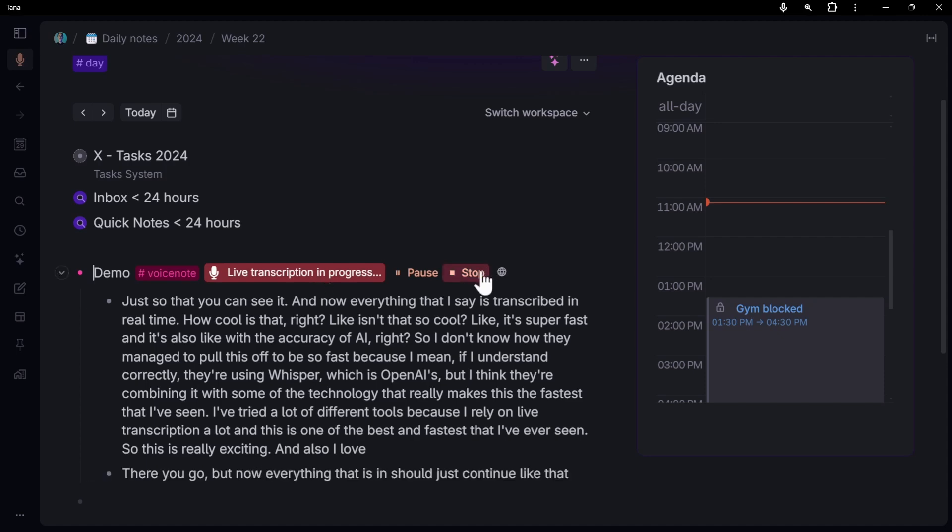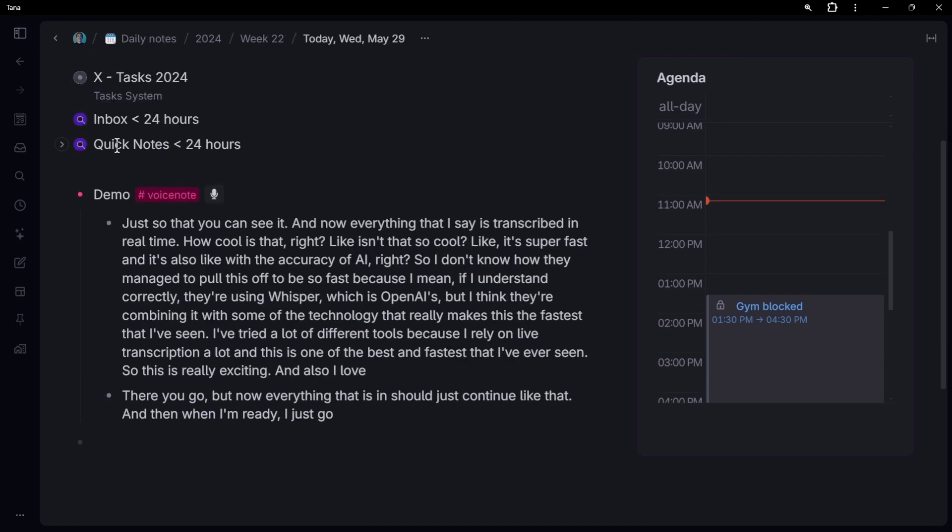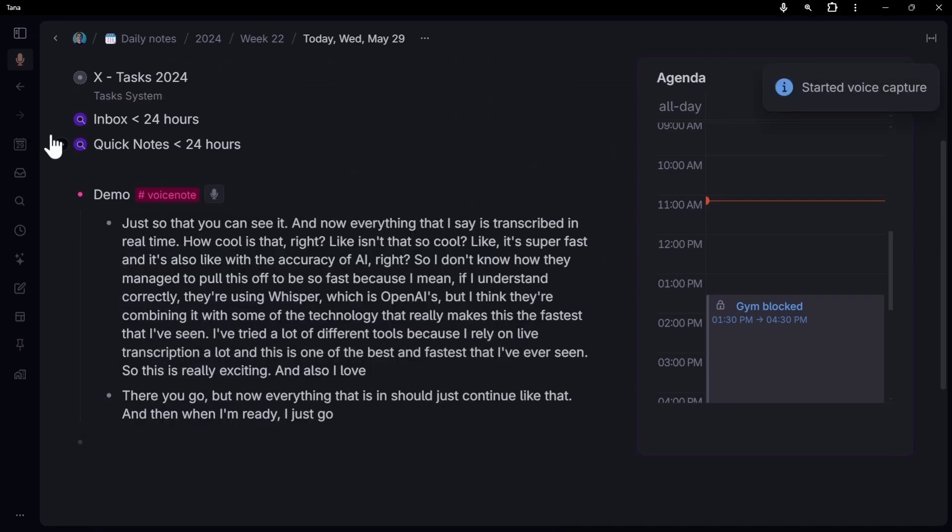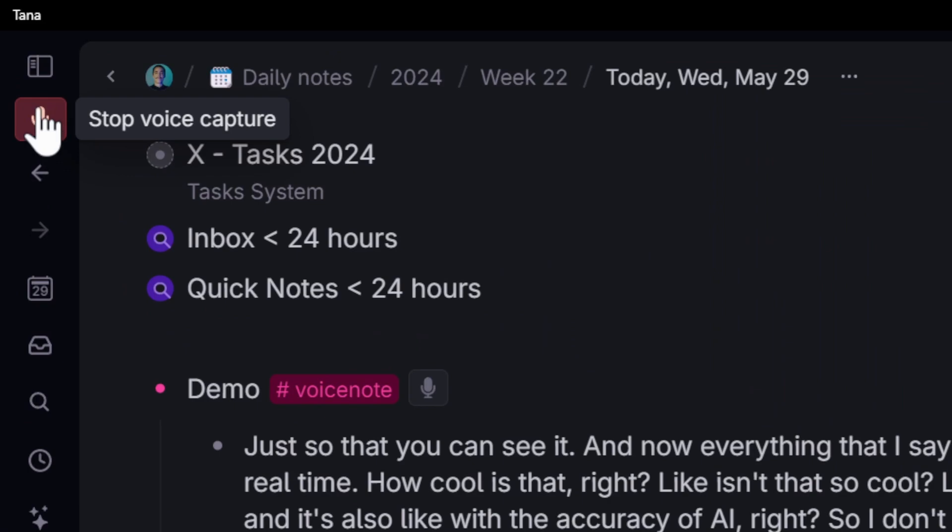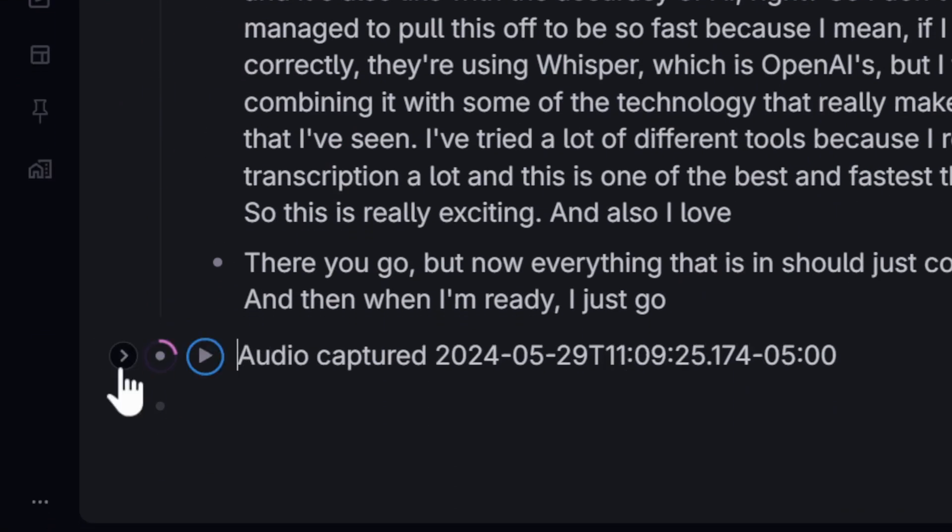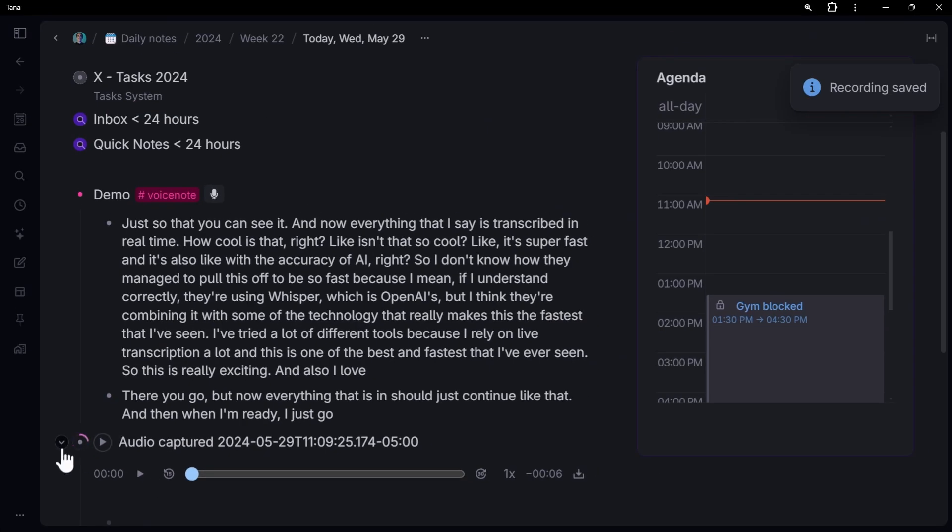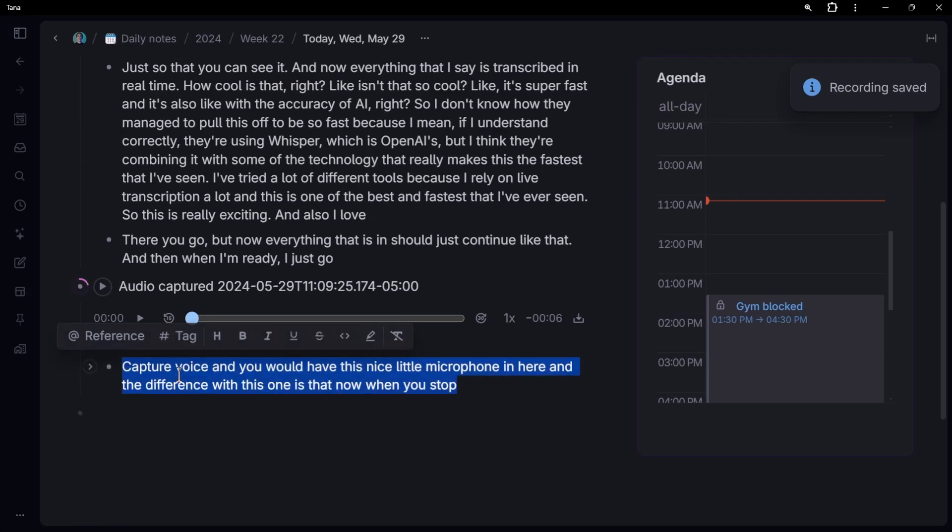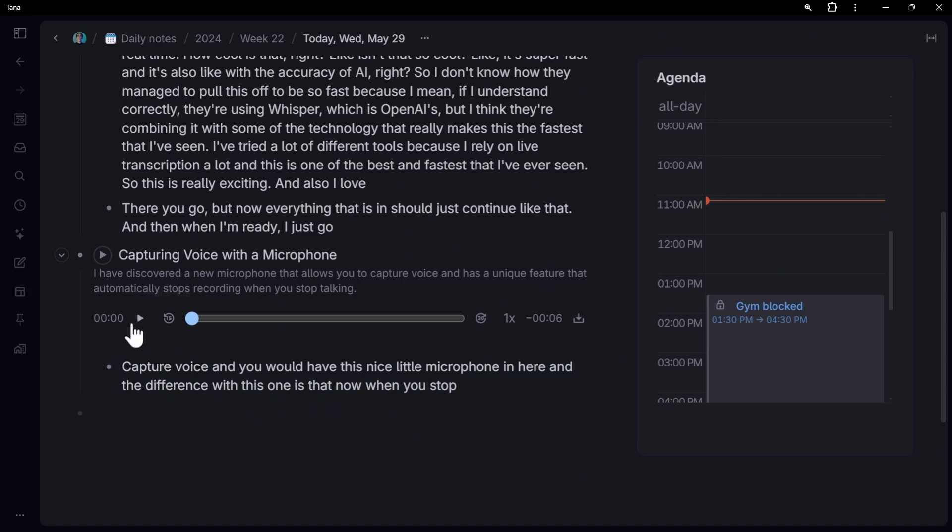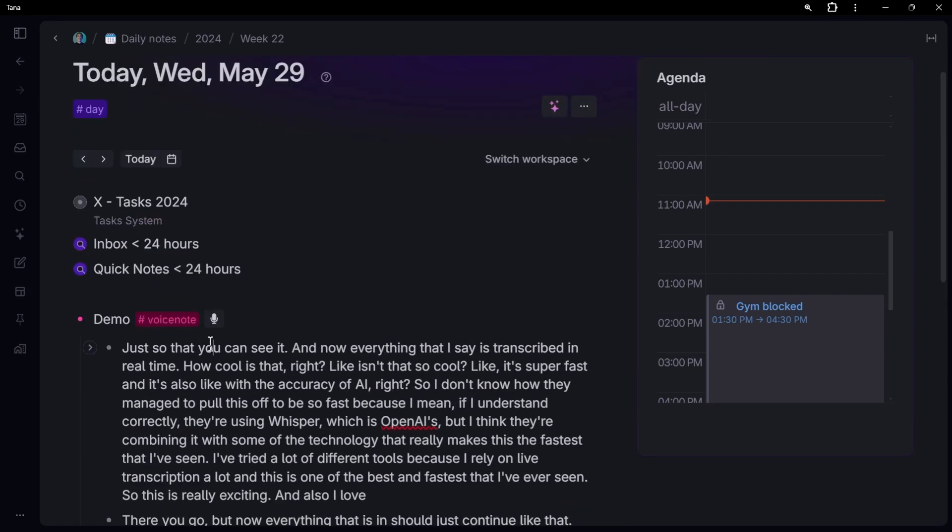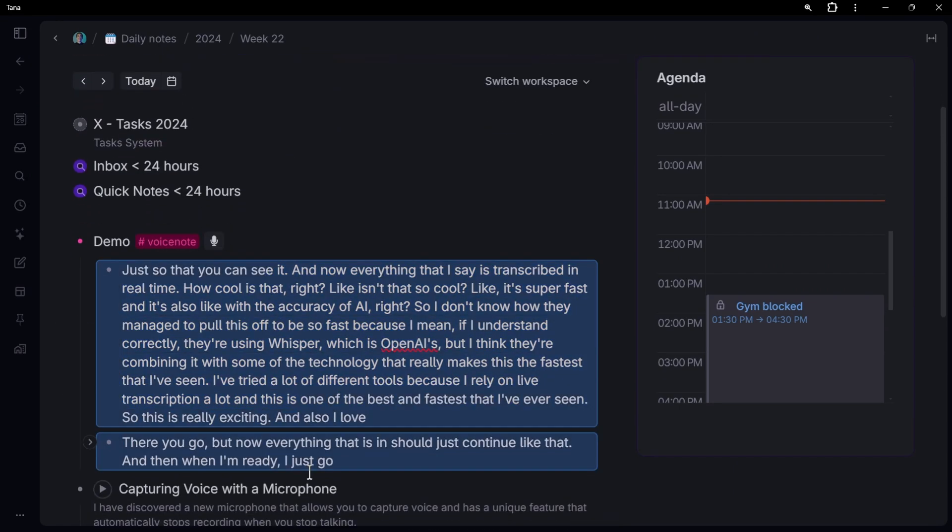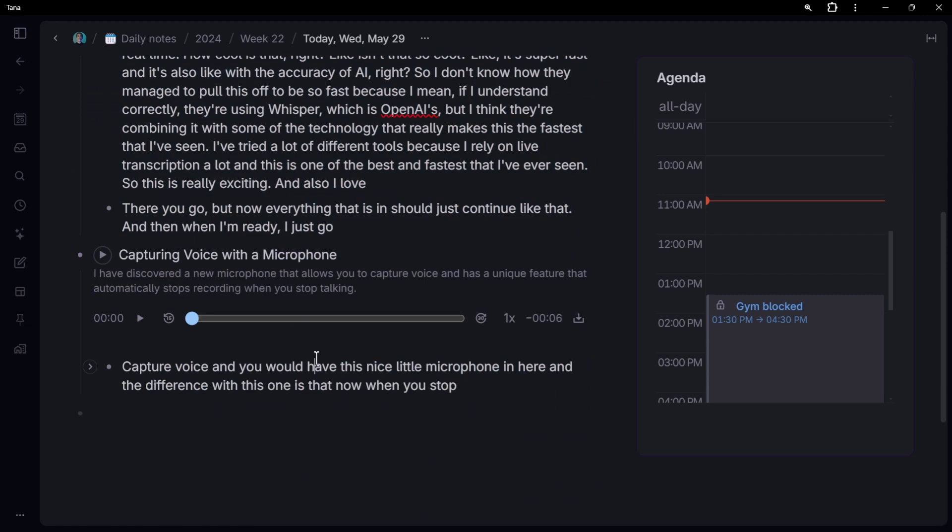And also I love the pause button. This is really handy. And then you can continue. And then when I'm ready, I just go stop. And there you go. And this one is incredibly nice because the one that was available before is Capture Voice. And you would have this nice little microphone in here. And the difference with this one is that now when you stop it, you have an audio file. So you can see it right there, the audio file. And now it's loading. And then the transcription happens after a second.